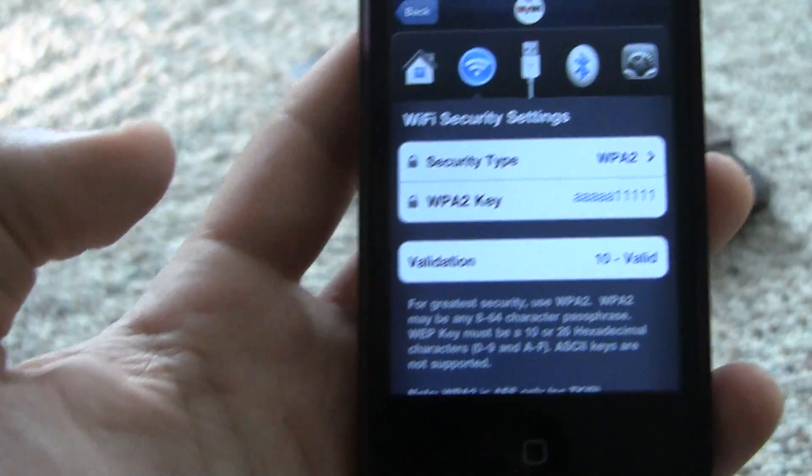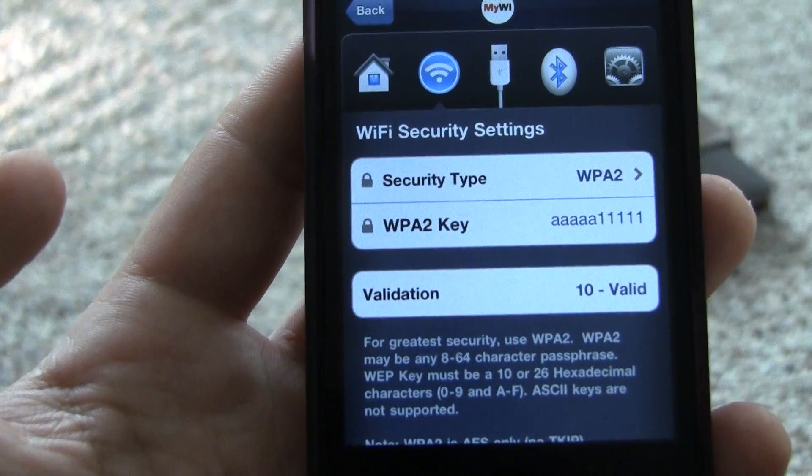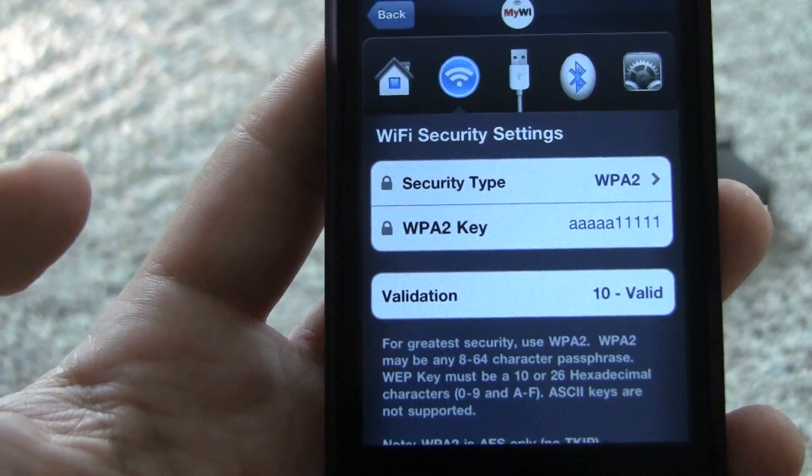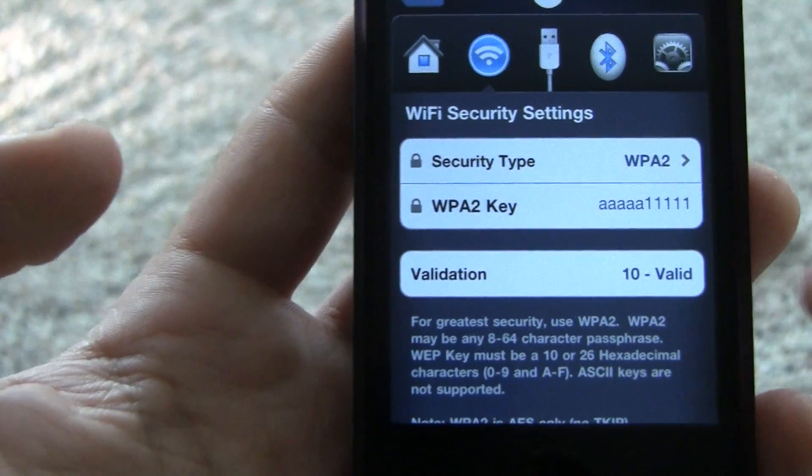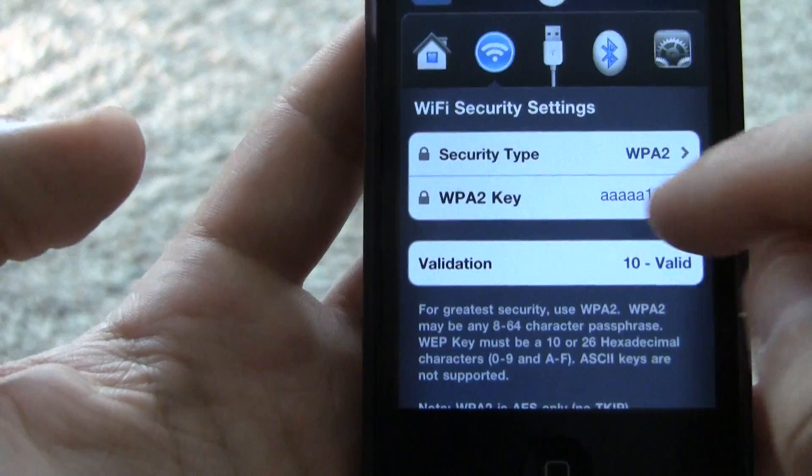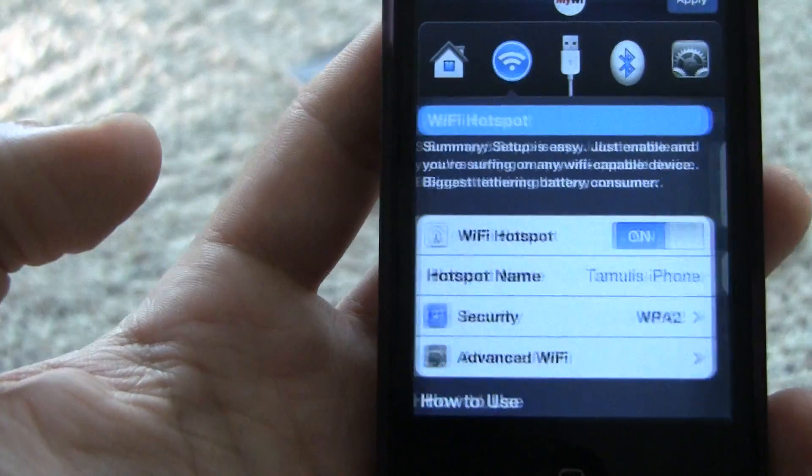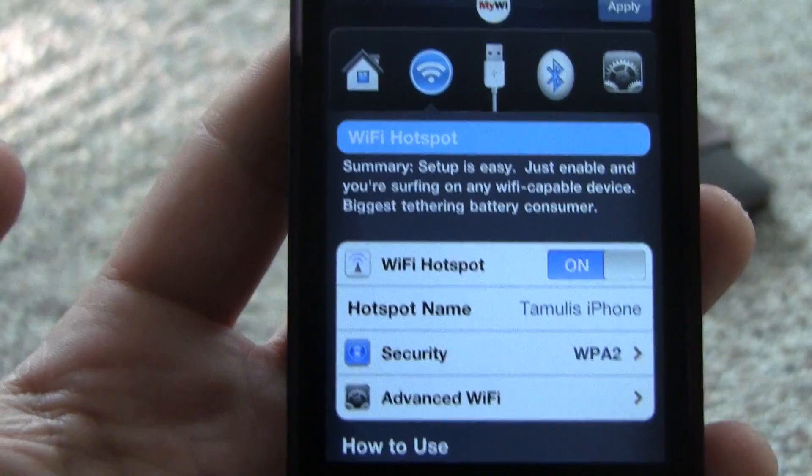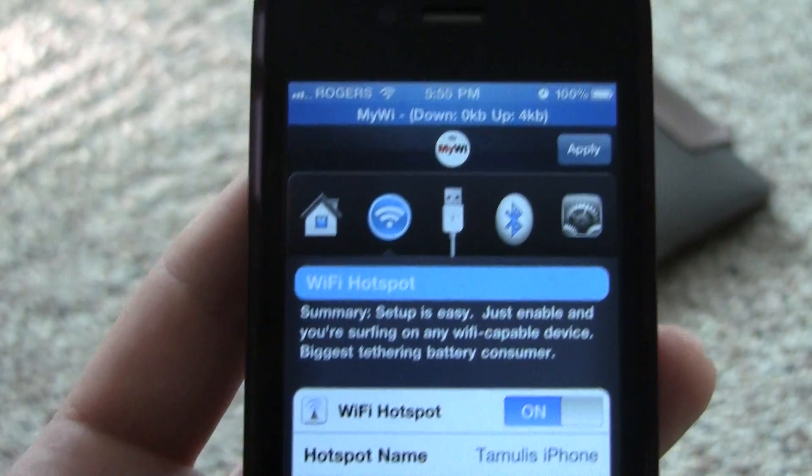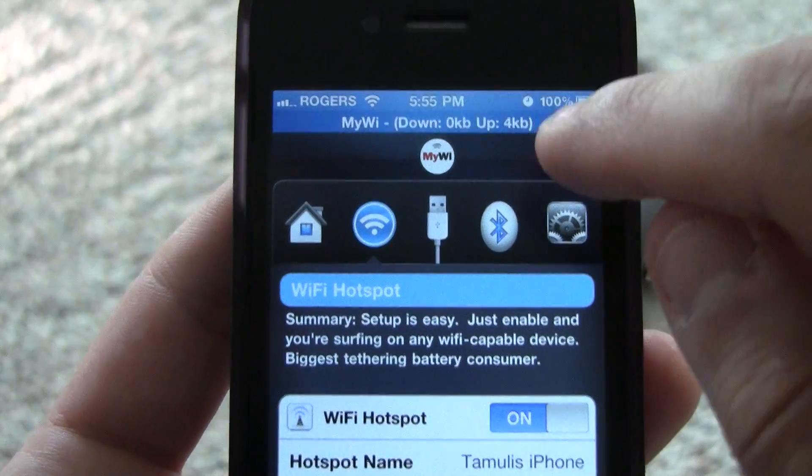For security you can choose between WEP and WPA2. I chose WPA2 and you have to type in a 10 digit password. After that just tap apply and that's it.